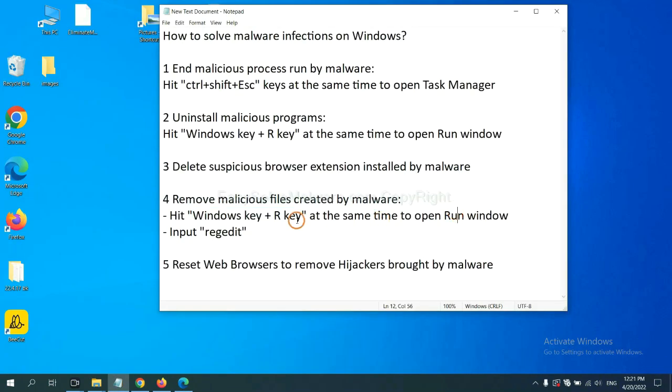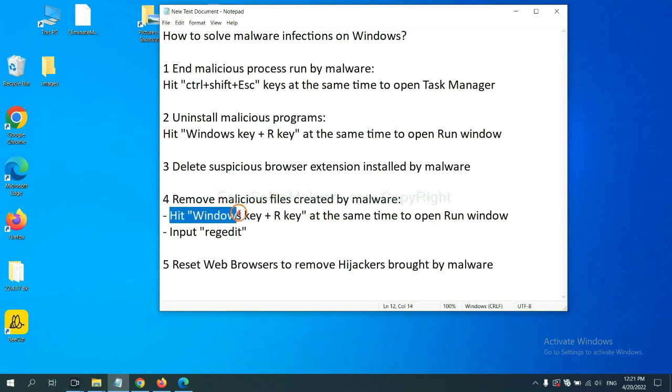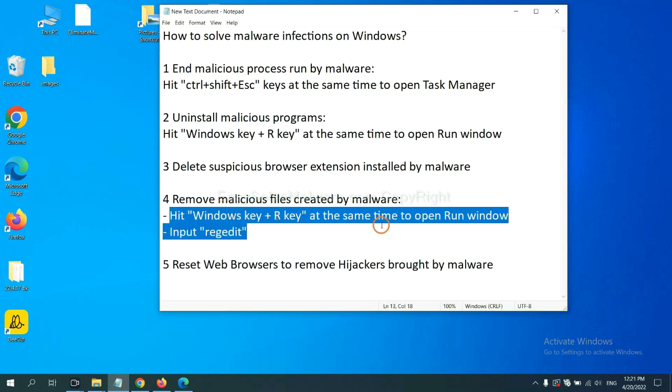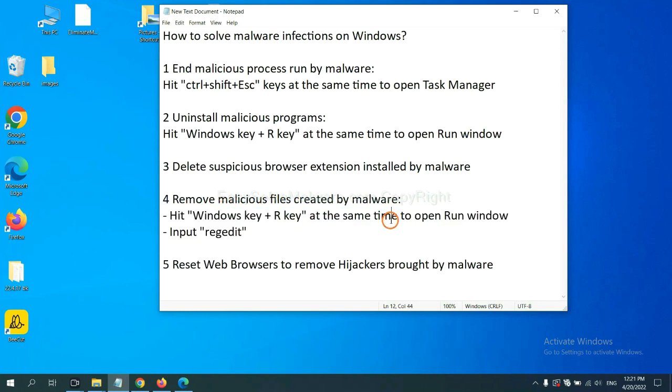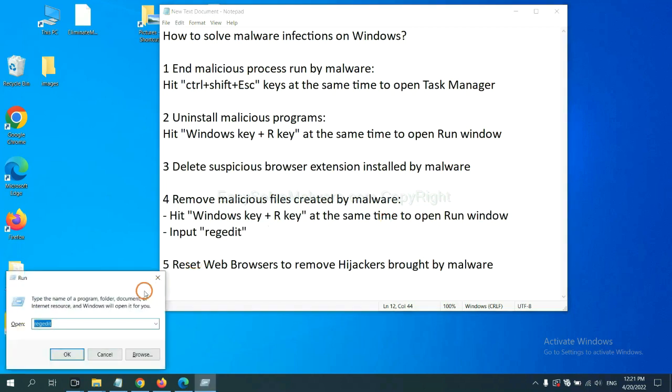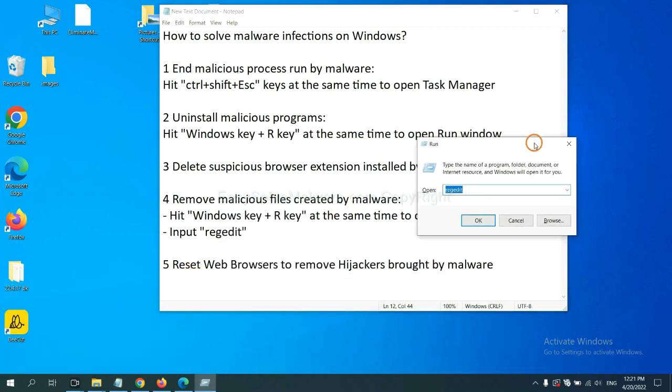Next, we need to remove malicious files created by malware. Hit Windows key and R key at the same time. In the Run box, input regedit and click OK.